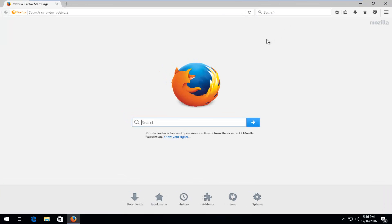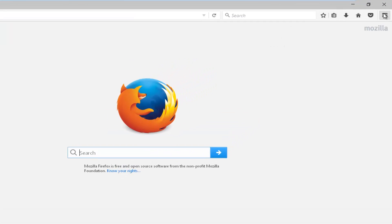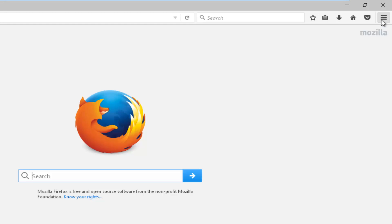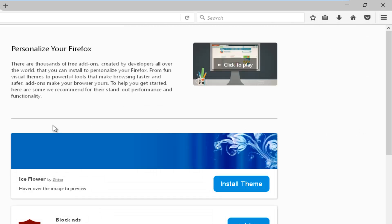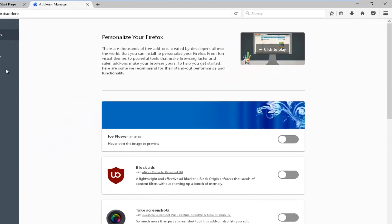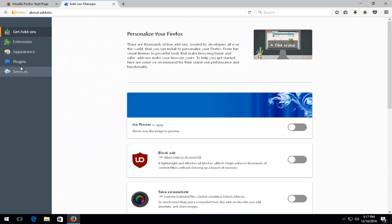Now I'm going to select the menu button in the top right corner where the three horizontal lines are right here. Then you want to left-click on the Add-ons button. On the left side, left-click on Plugins.